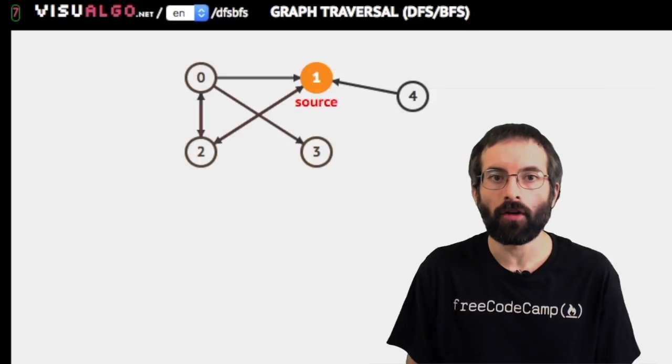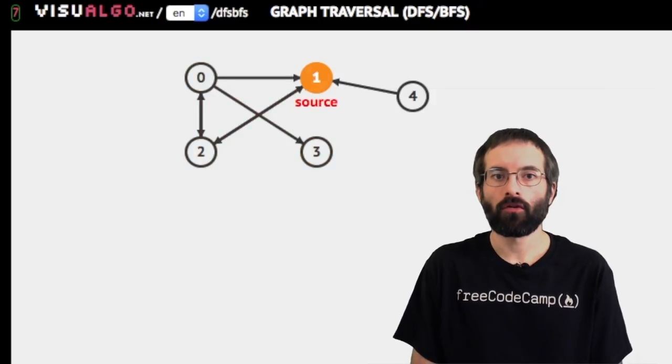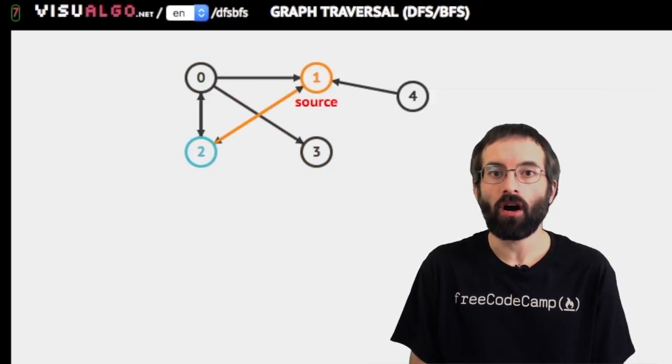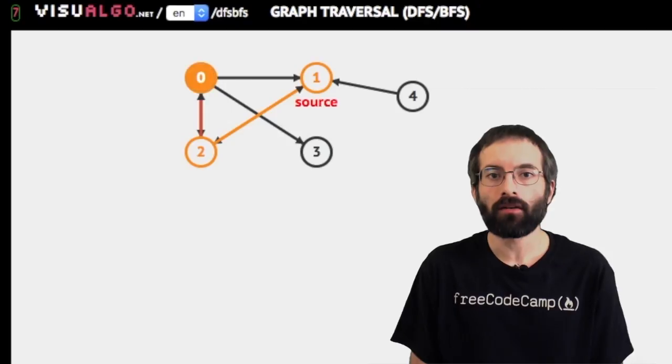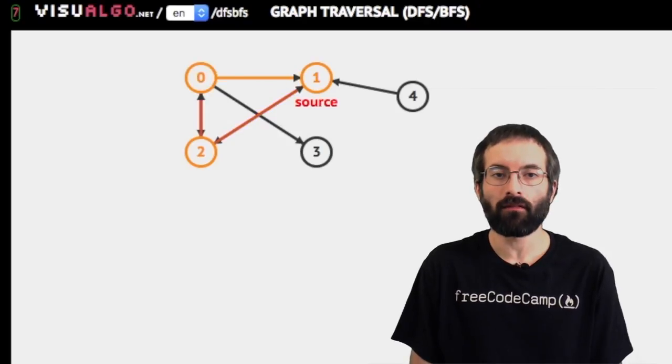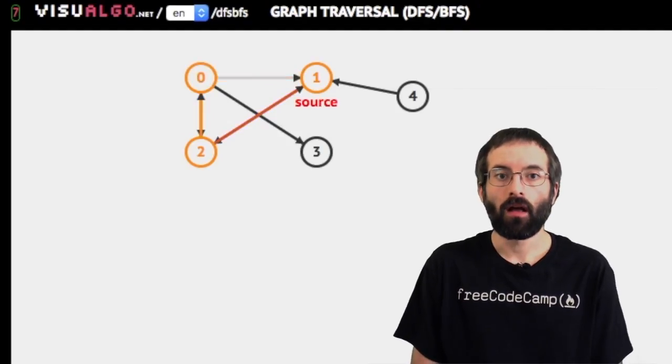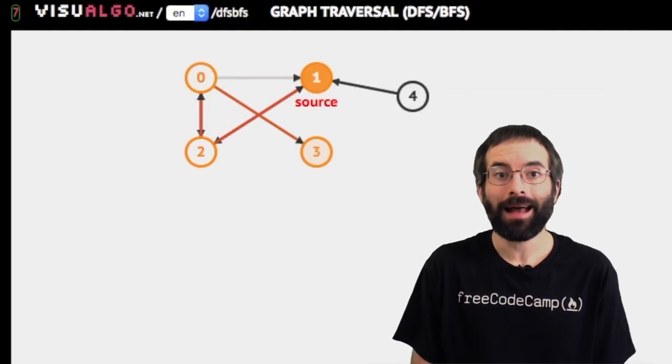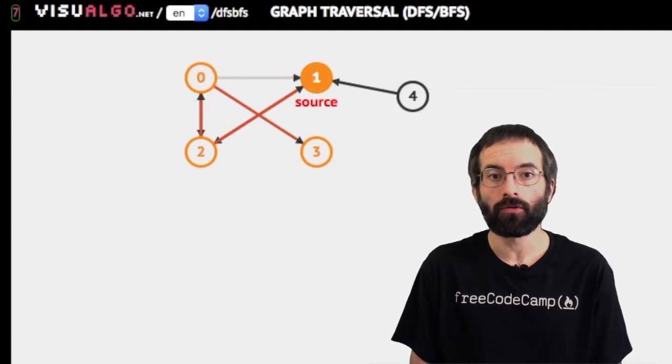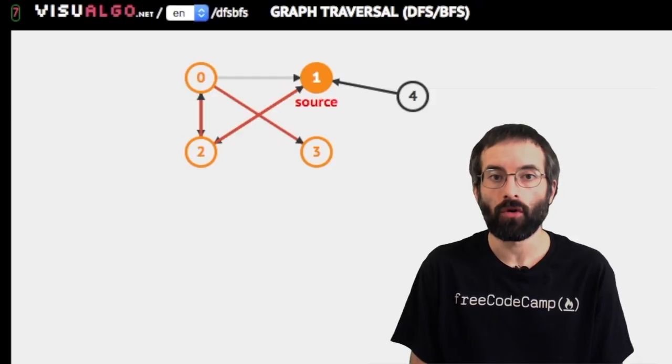As you can see, the algorithm starts at one node, first visits all its neighbors that are one edge away, then goes on to visiting each of their neighbors. The point is to determine how close nodes are to a root node.